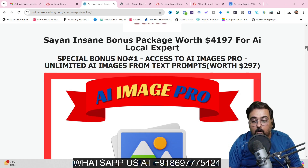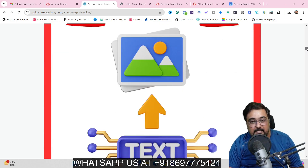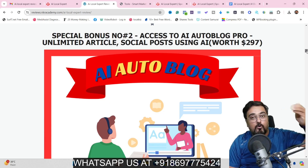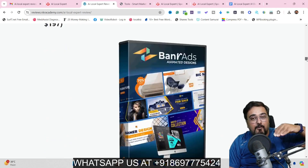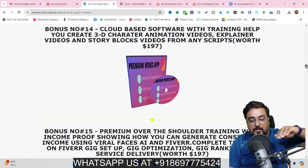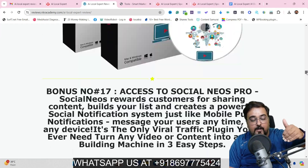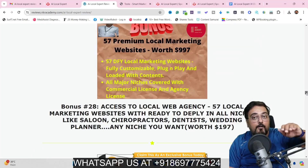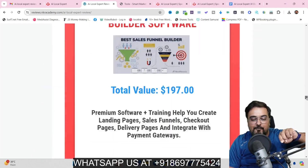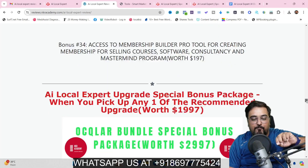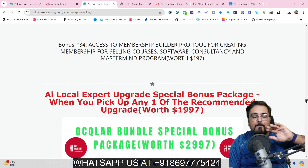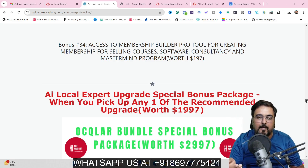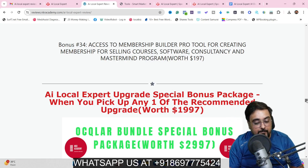I've got you covered with all of those. I've given you AI Image Pro for designing pictures from text, AI Auto Blog which can design auto blogs on your clients' websites, hundreds of other softwares for video marketing, traffic, graphics, 57 templates for local business websites you can readily deploy and charge money for, a membership builder, a funnel builder, and many other bonuses. Go down to the description link and click the link to my bonus page to check out how premium my bonuses are.